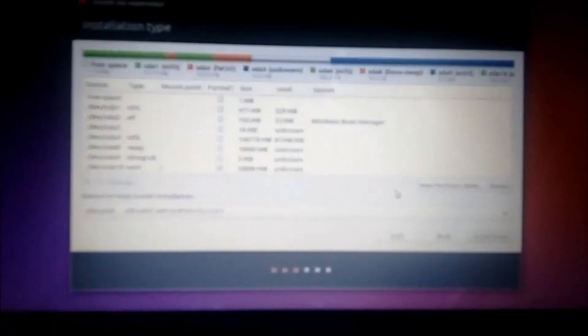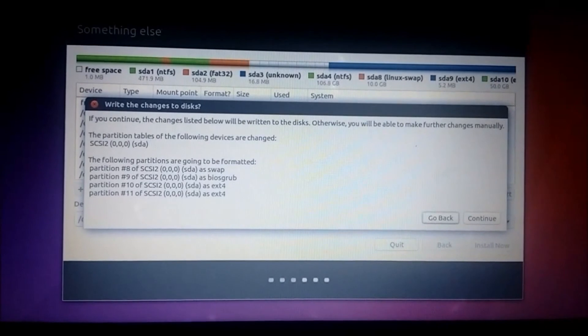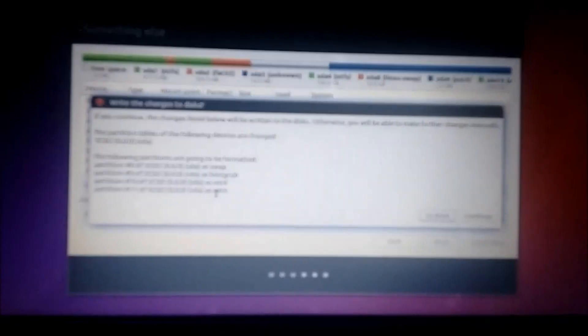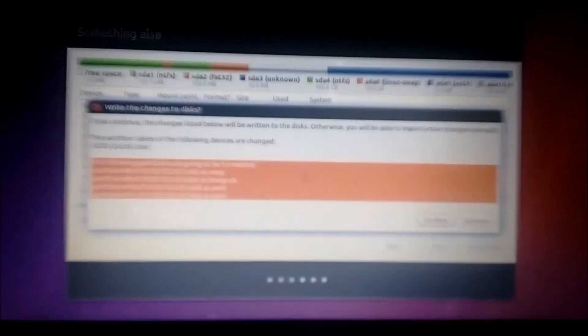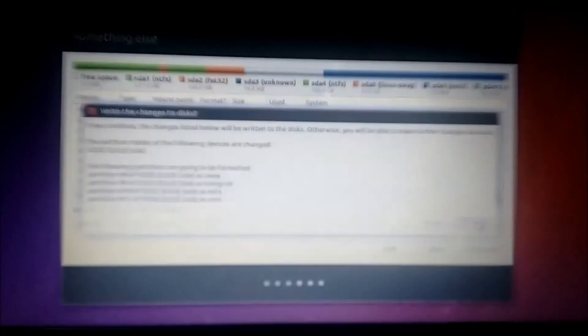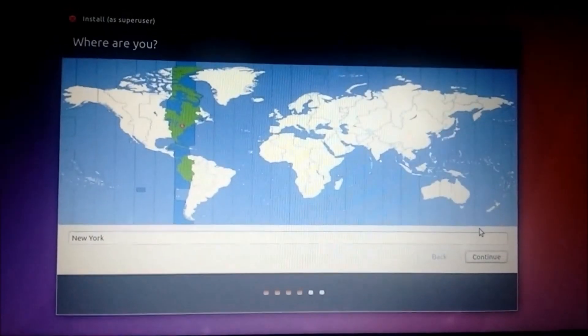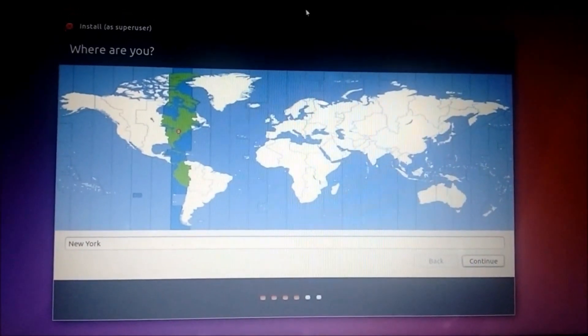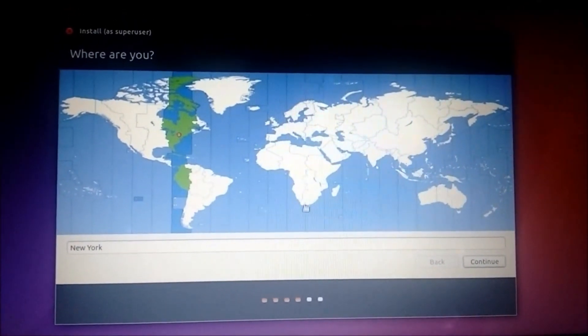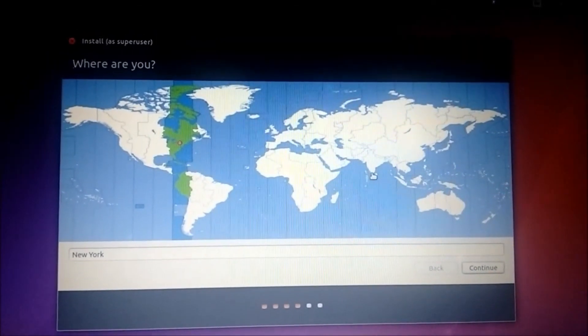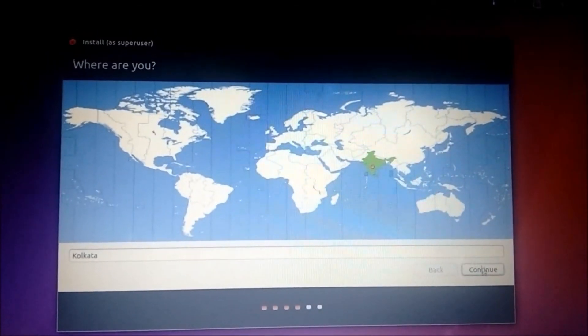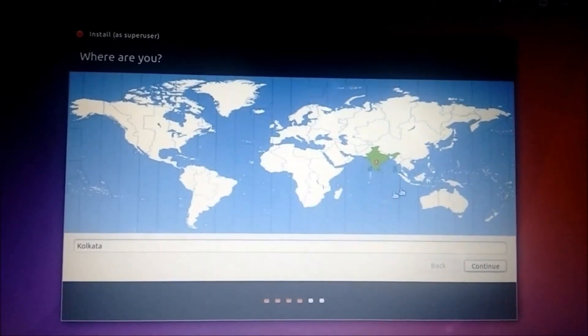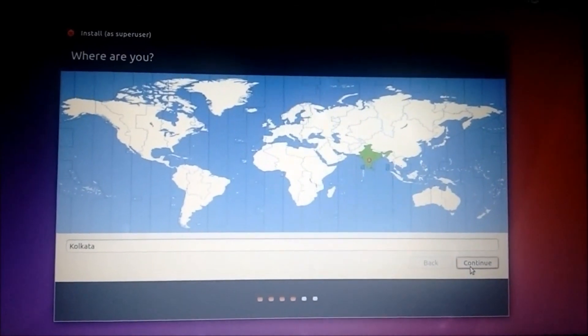Once you have done this, click on install now. You can see the four partitions that we have created here. Click continue. Select the area you are in. I am in India, so click on India and continue.